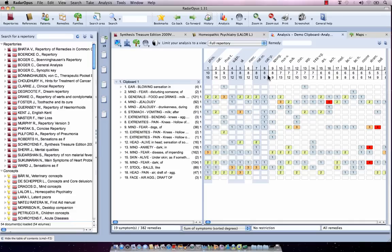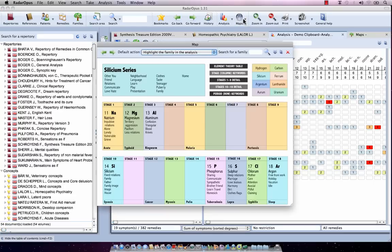I can open the maps again with Command-Backspace on Mac, and Control-Backspace on Windows, to open again my last opened map. So here, I'm back again.